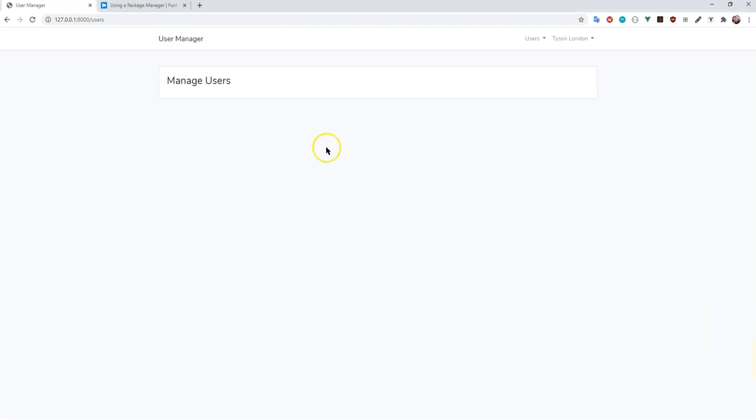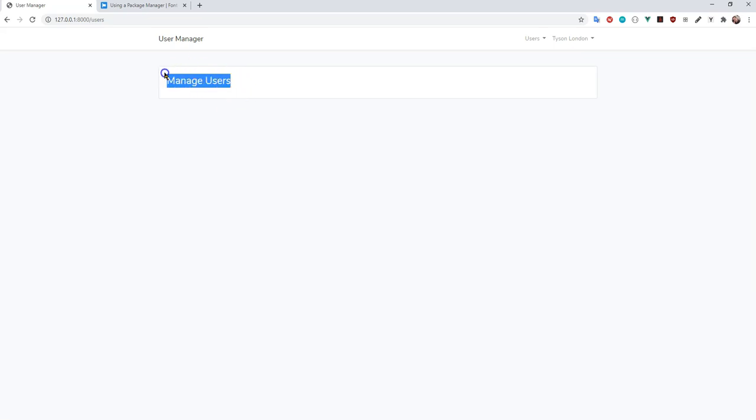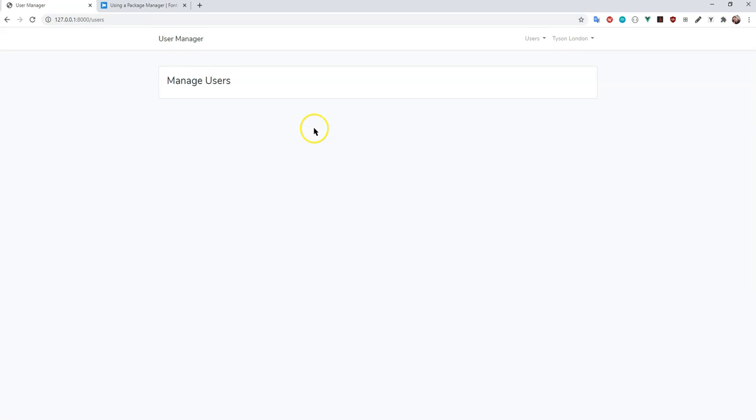All right, so with that out of the way, for adding the middleware and creating the view component, what we're going to do now is add to this view component. In this view component, we're going to want to be able to see a list of users in the application, add users to the application, maybe edit their details, and send out password reset links. There's a number of things that we probably want to handle from here.